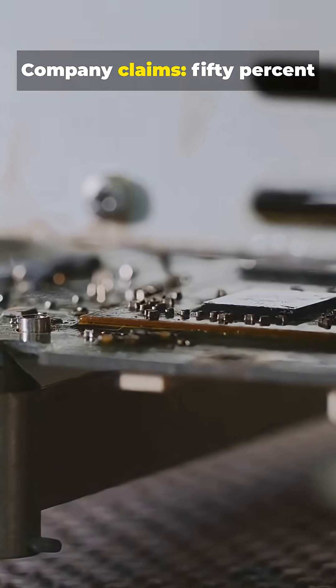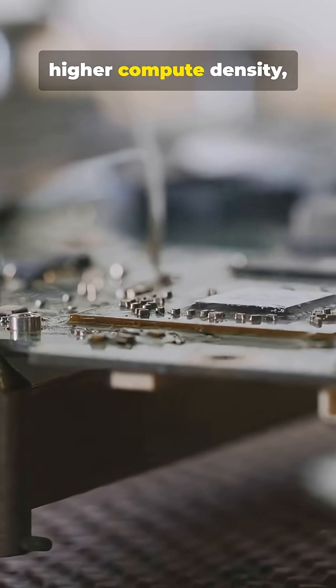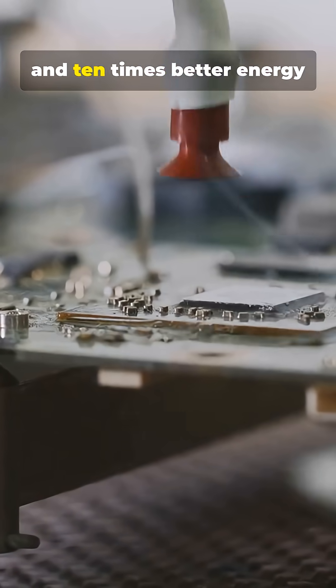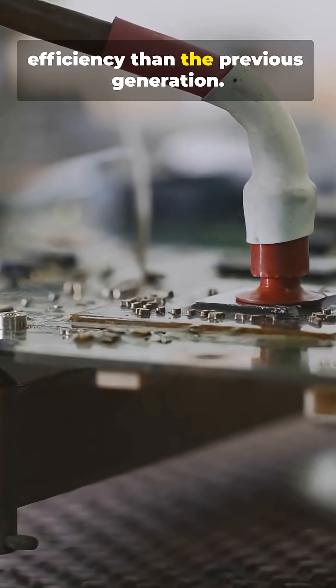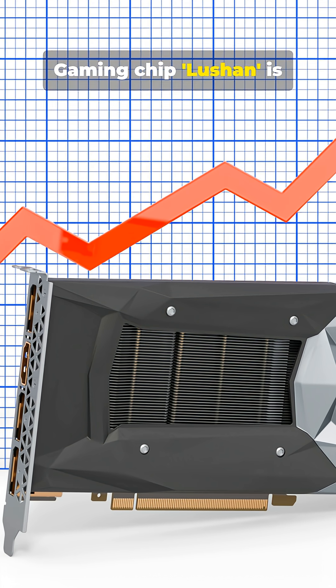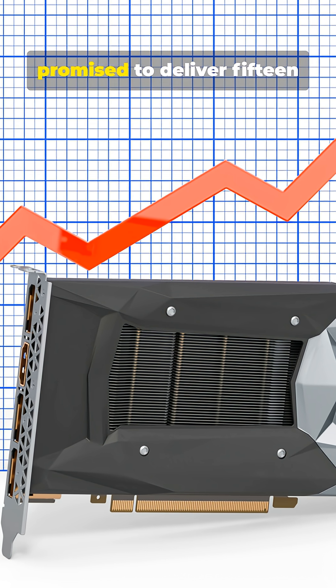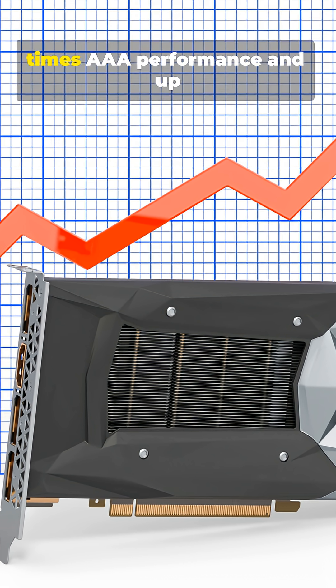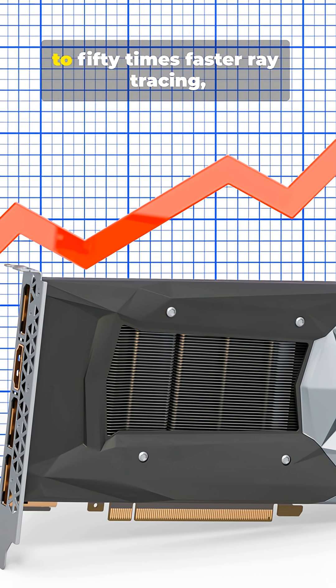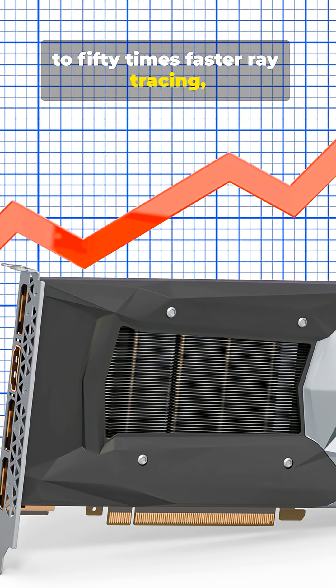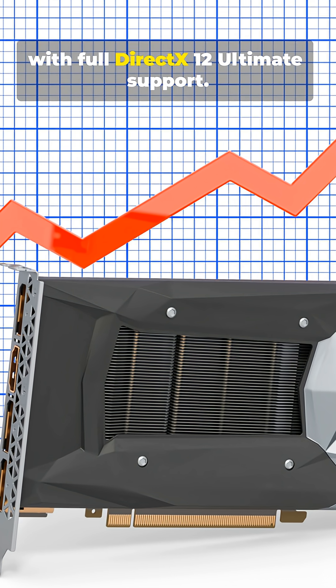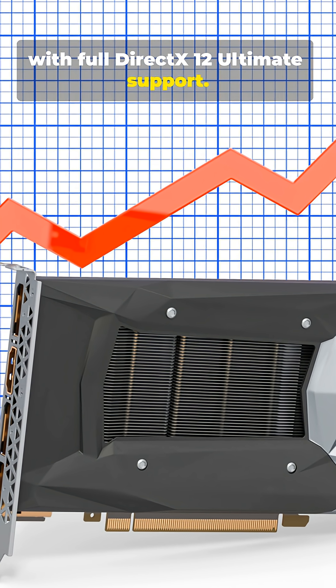Company claims 50% higher compute density and 10 times better energy efficiency than the previous generation. Gaming chip Lushan is promised to deliver 15 times higher 3D performance and up to 50 times faster ray tracing, with full DirectX 12 Ultimate support.